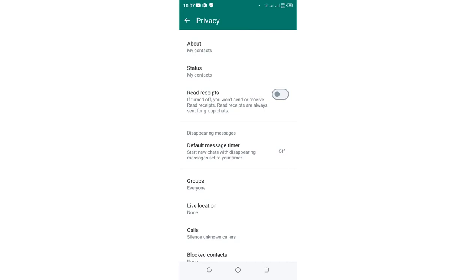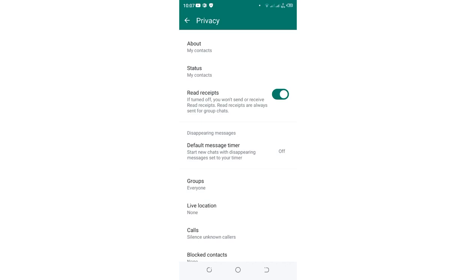But when it is turned on, people can be able to see read ticks when you view their message. And also you can be able to view read ticks when they read your messages. So it is a tit for tat game.